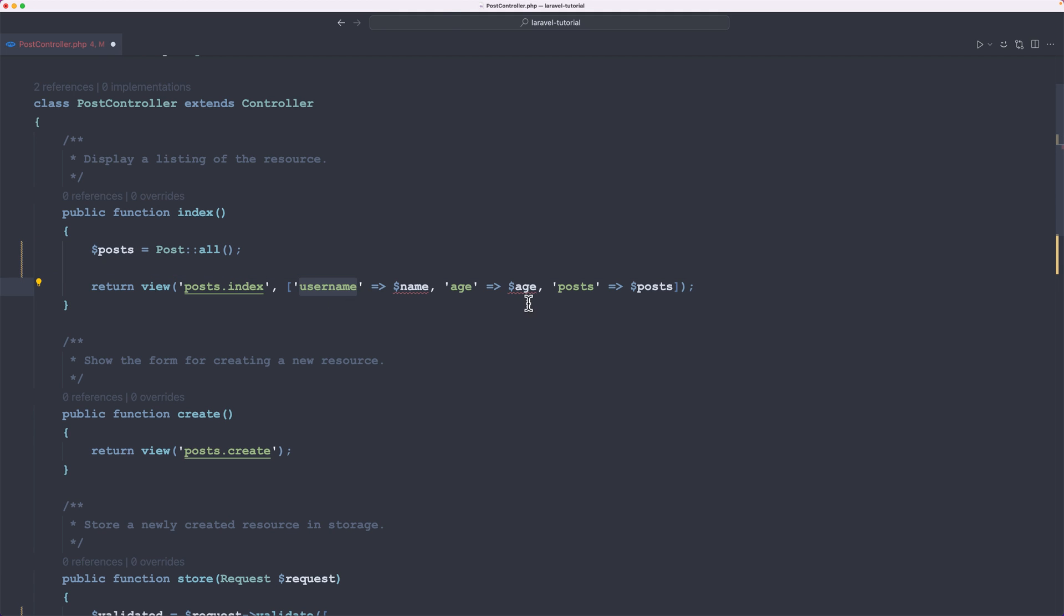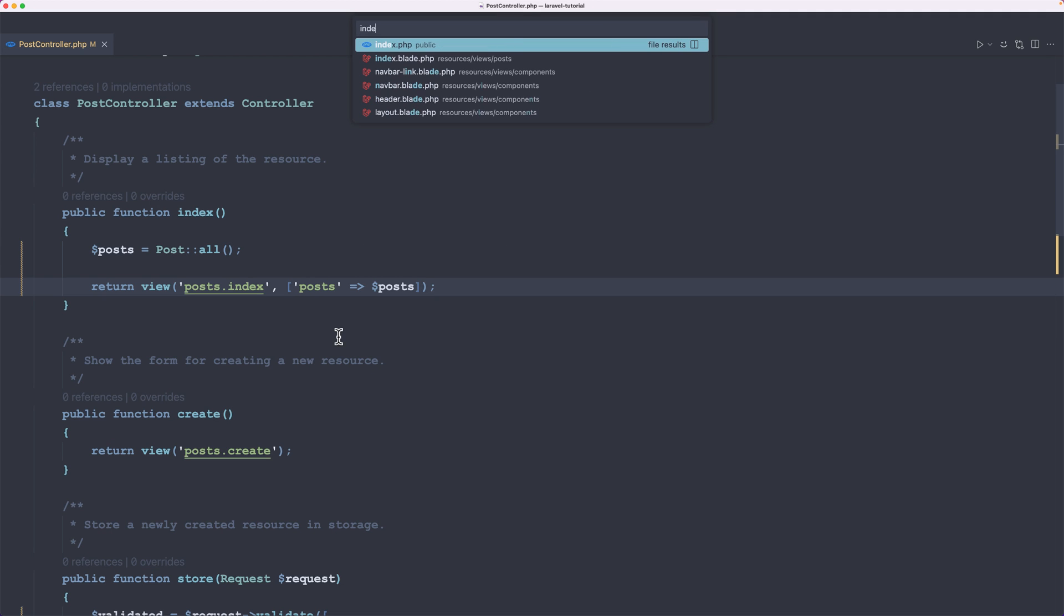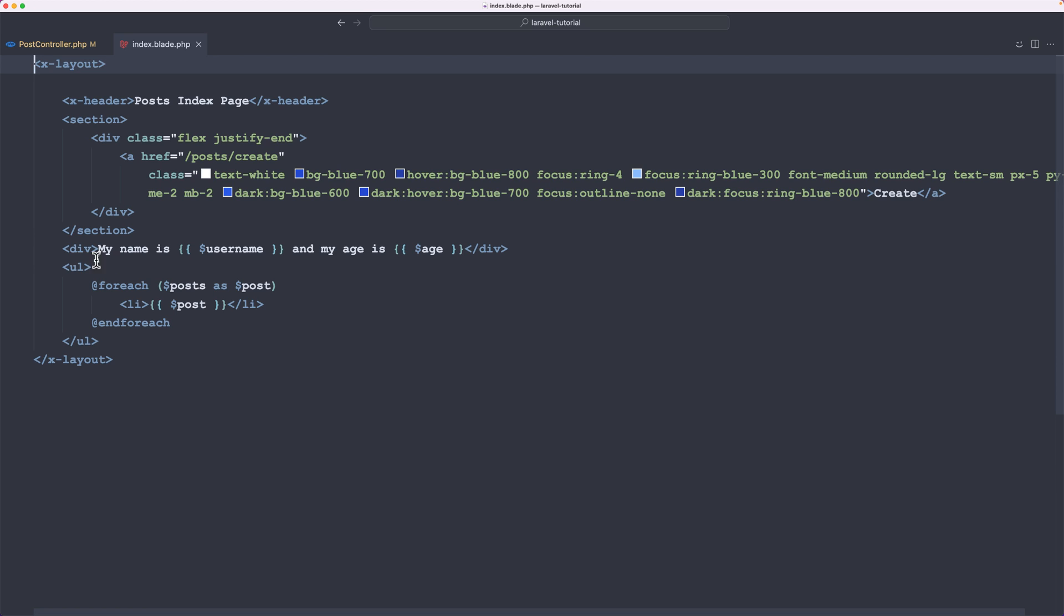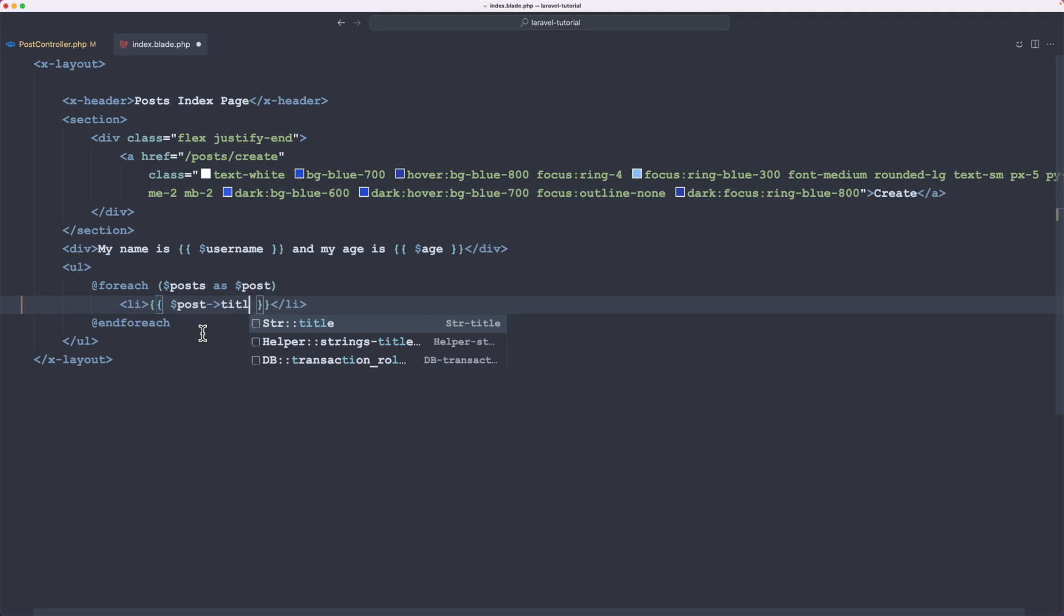And then let's remove what we have here. Leave only the posts. Let's save. Let's open the index page inside the resources, views, posts. And here we have a for each post as a post. And display in here the post. But we need to display the post title, not the whole post. Let's save and let's see now.